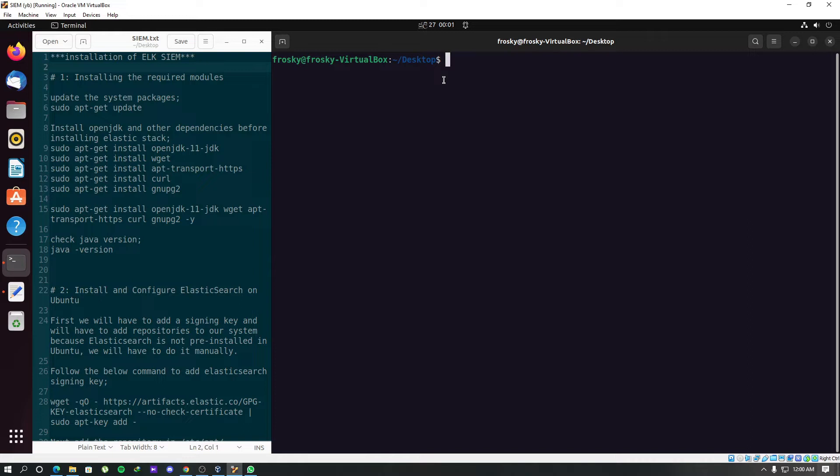ELK consists of three modules: Elasticsearch which is used to store logs, Logstash which is used to collect logs from many sources, and Kibana which is a visualization tool for the logs that are stored in Elasticsearch.